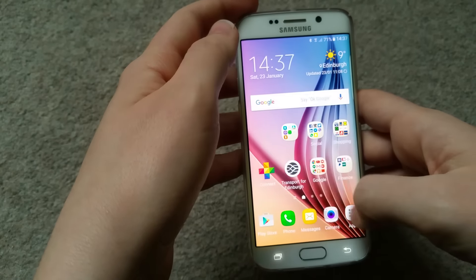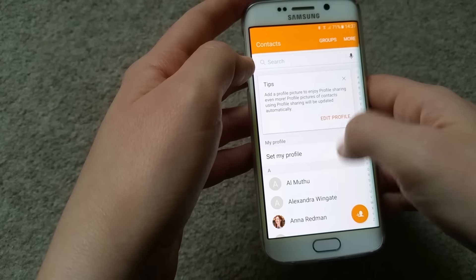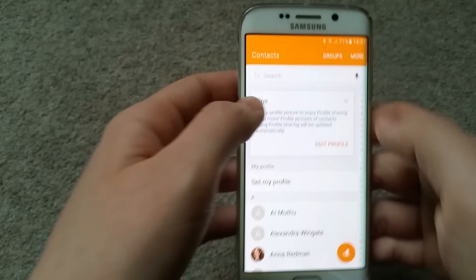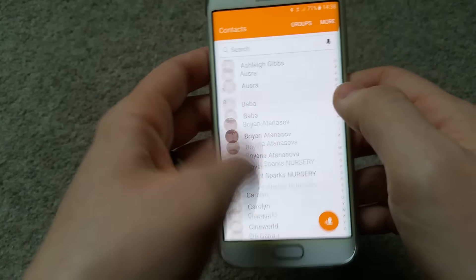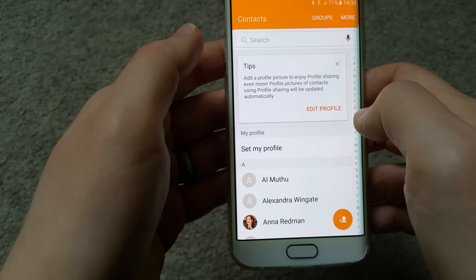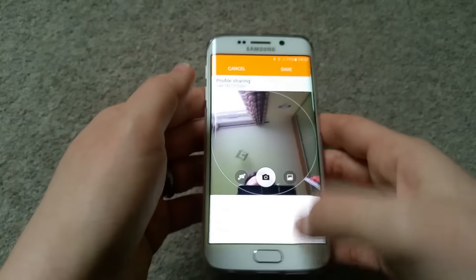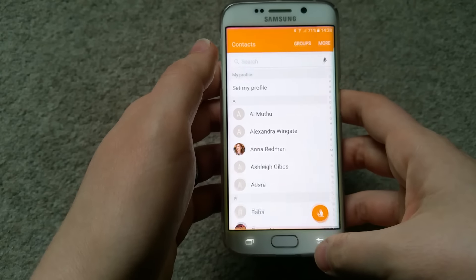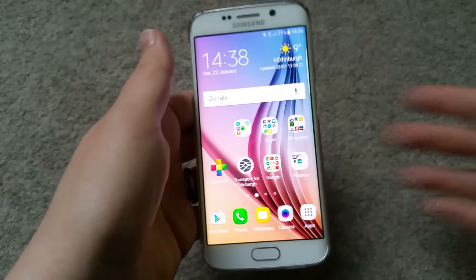Contacts I've already shown as part of the Phone app overview. There are also Tips on how to use profile features, profile sharing, and so on - profile sharing will be updated automatically. If I go to edit profile, that would be me, as seen through the front-facing camera on the Samsung Note 4 that I'm filming with.